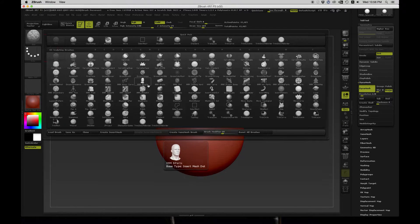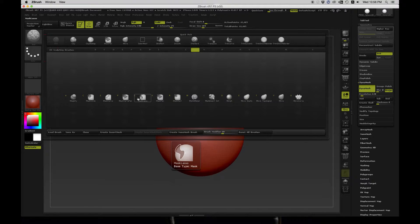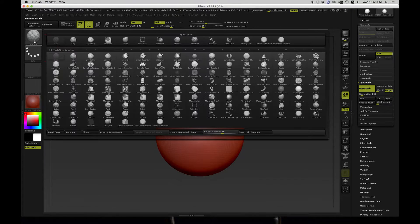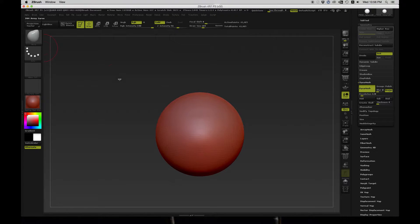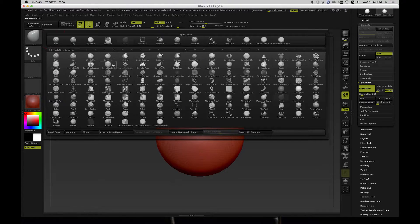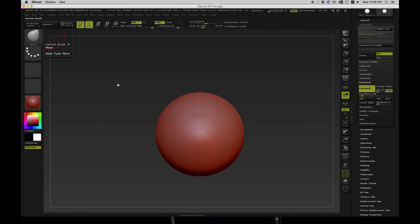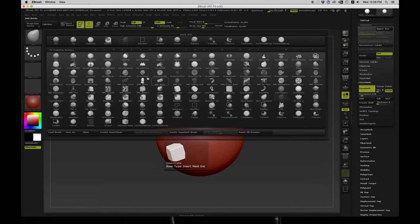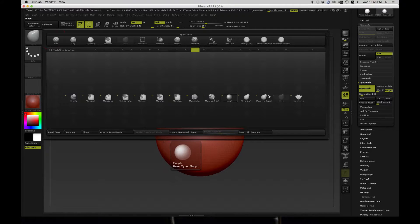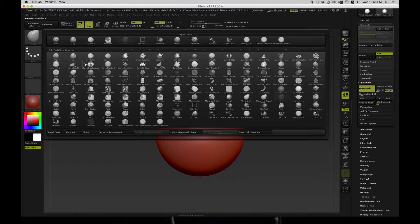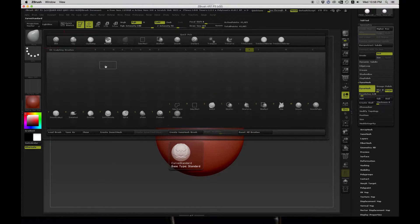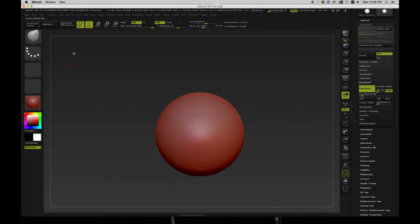I'm just going to take the Move Brush. Hit M for Move. When you select brushes, you can hit M and see all the ones which start with M. If you hit V, you can get Move, so we don't have to find it manually. You can hit S and see all the ones which start with S. This is a really quick way to limit your selections.